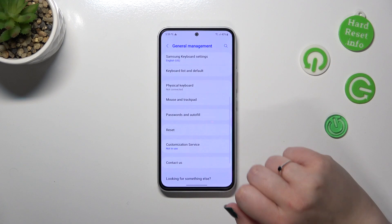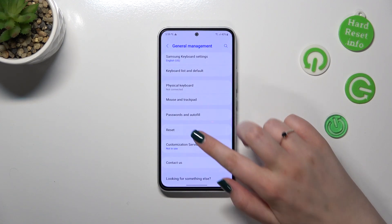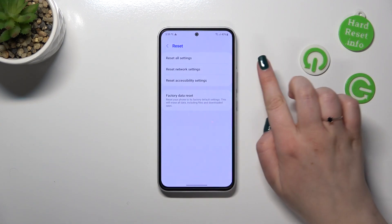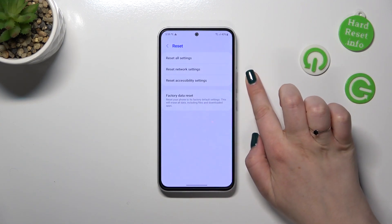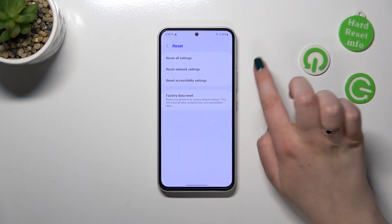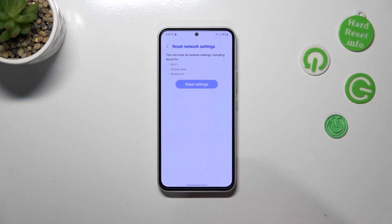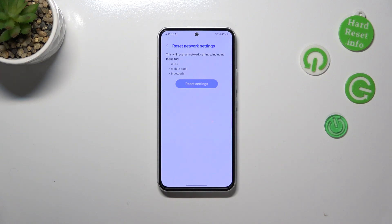Now let's scroll down again to find the Reset option, and as you can see on the second position we've got the option we're looking for. So let's tap on Reset Network Settings. Here your device is listing all of the components which will be reset: the Wi-Fi, mobile data, and Bluetooth.